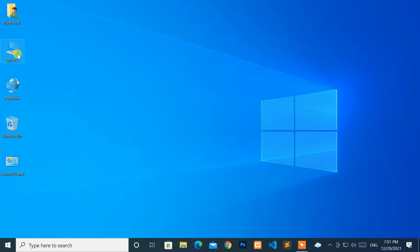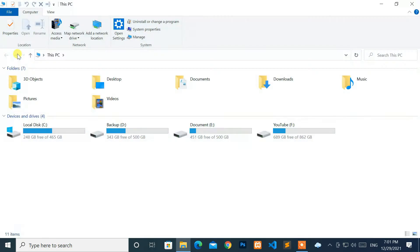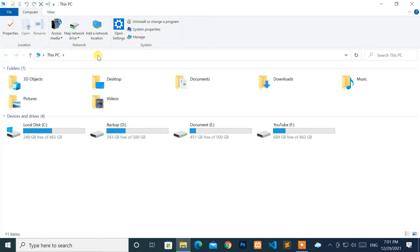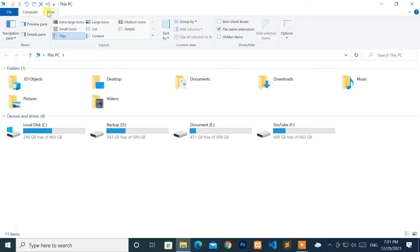Go to any File Explorer window. Then move your cursor to the top left corner of the screen. After that, select the View tab.